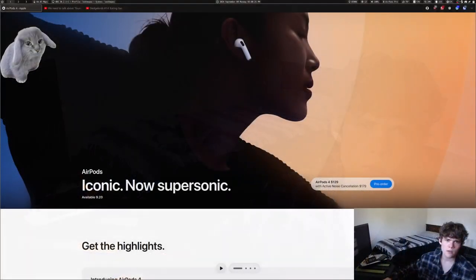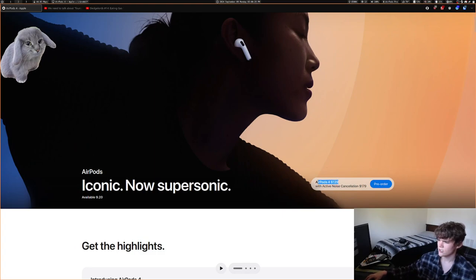AirPods 4 is $129, and AirPods 4 with ANC is $179, which is pretty nice.